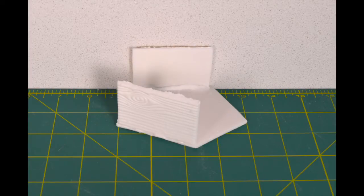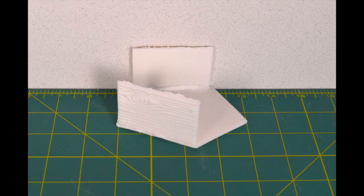Once the first of the side panels has dried, I've repeated this process with the second side panel.